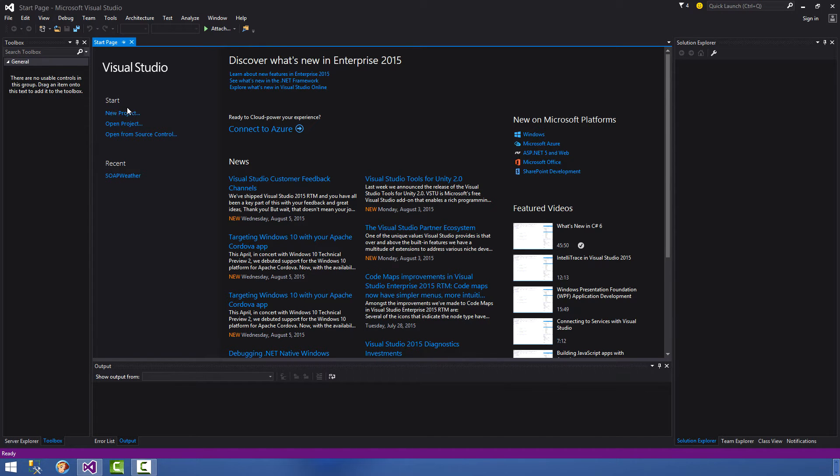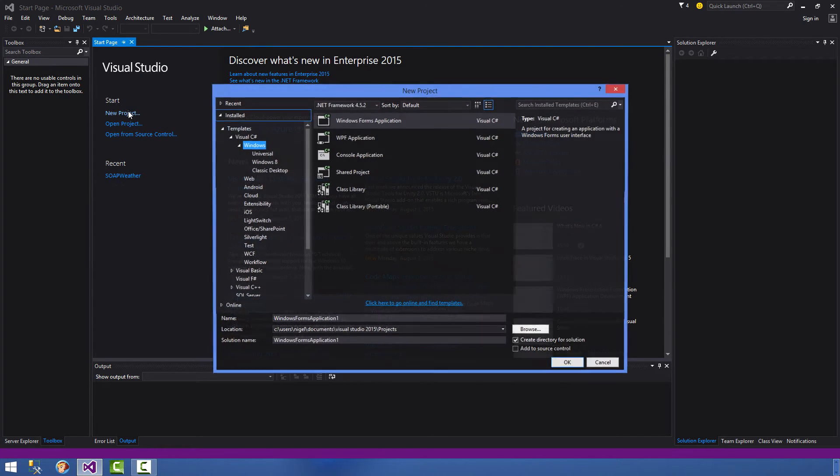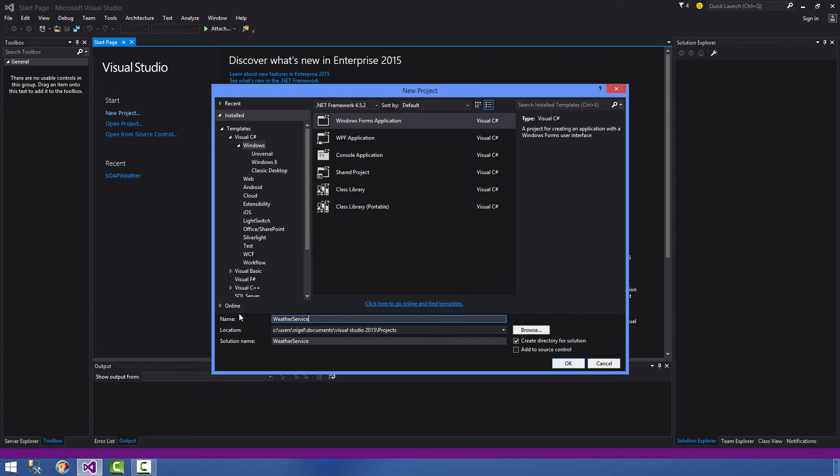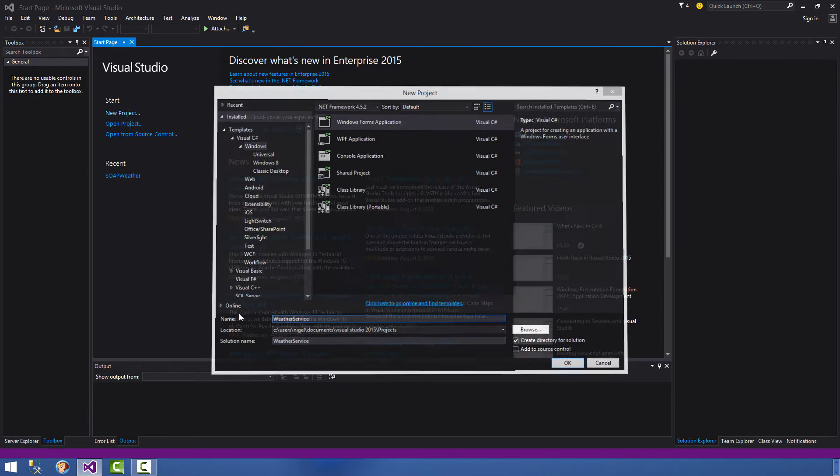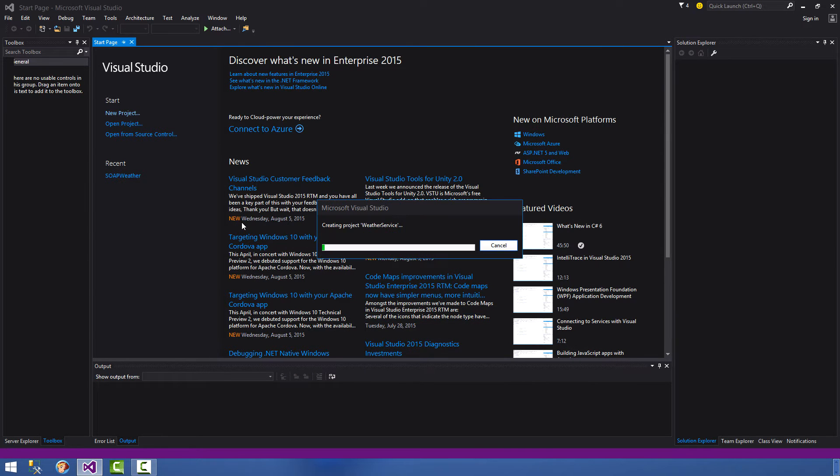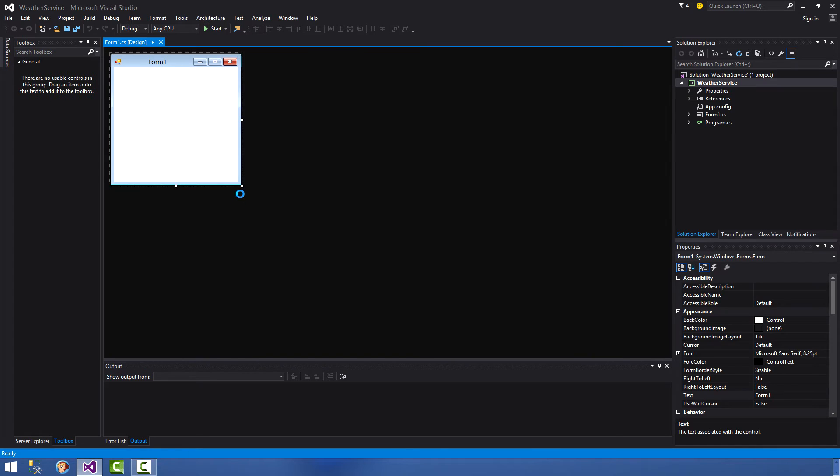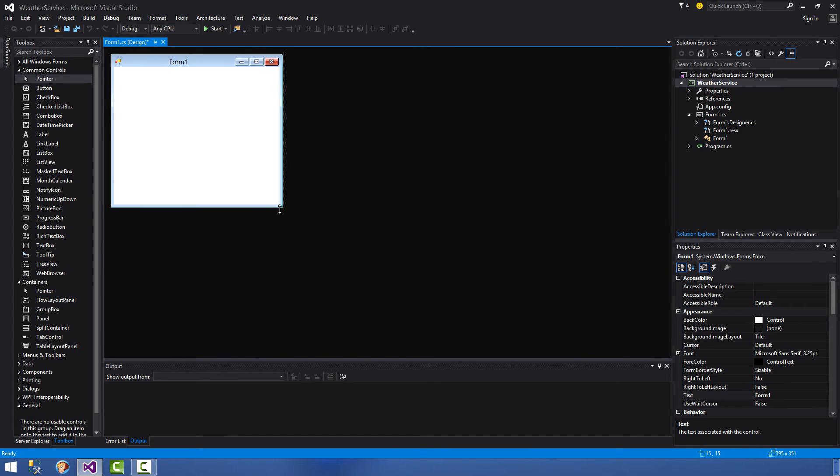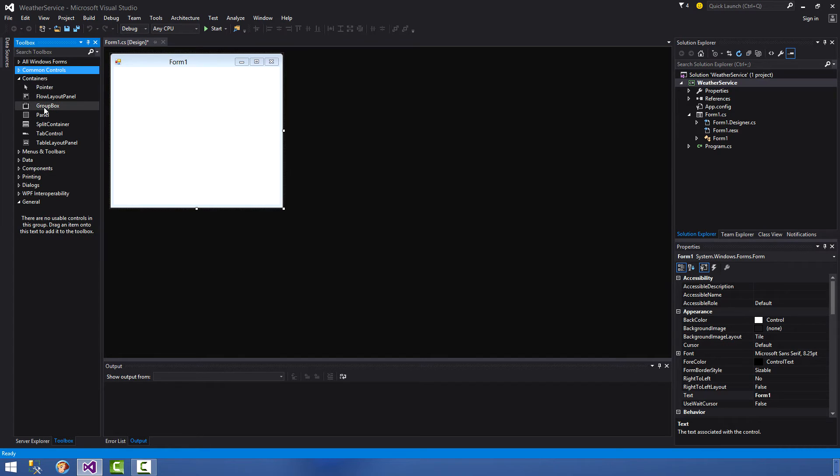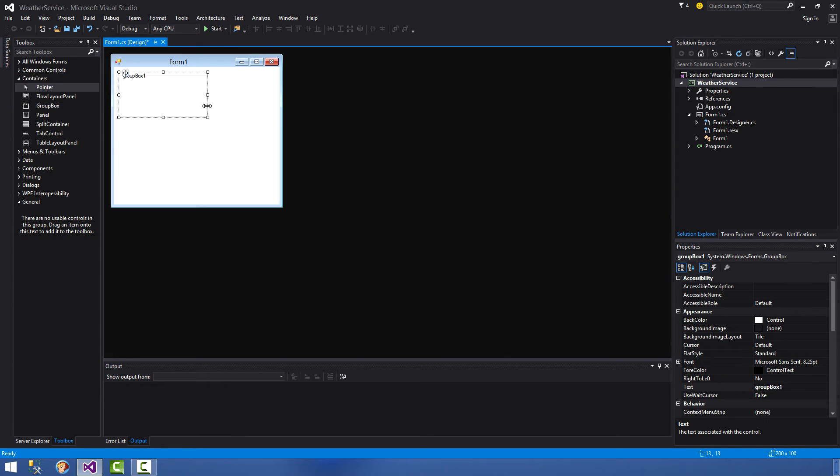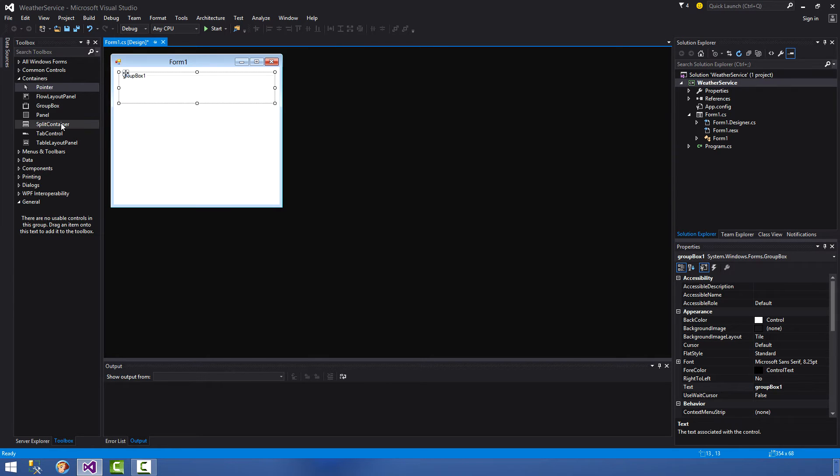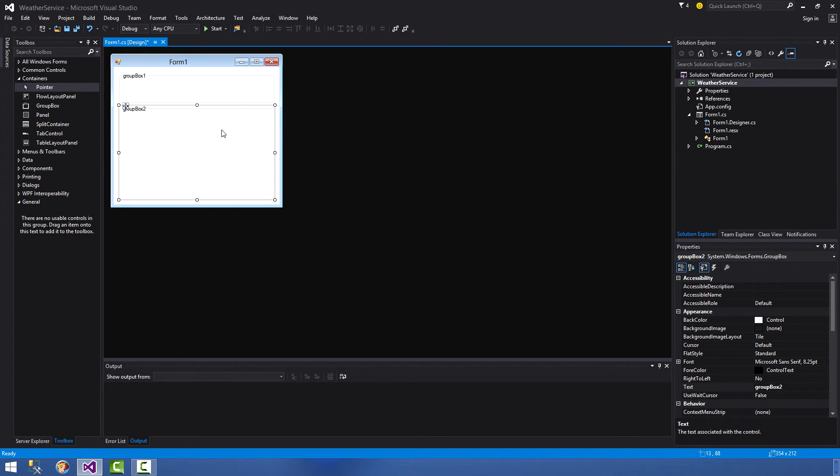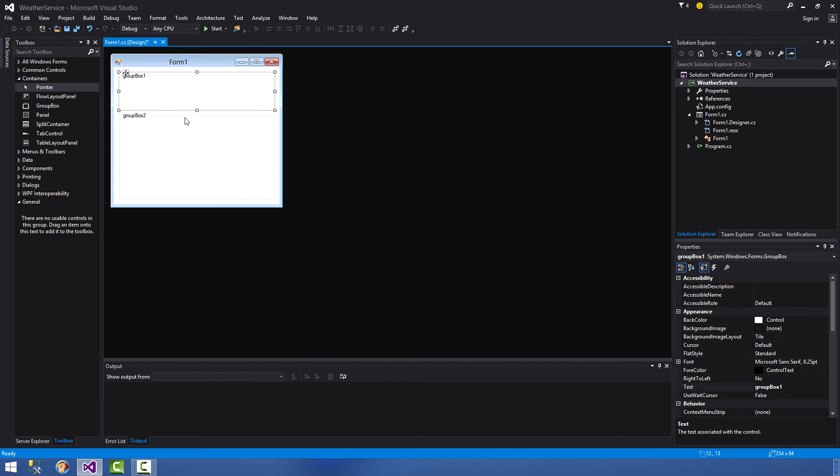So we're going to create a new project, we're going to call it weather service. That's going to give it a blank form. On this blank form we are going to start constructing our controls. So the first thing we want to do is put a couple of control boxes on here to organize our dialogues and our rich text panel. So we have group box and we have another group box. We can always resize these accordingly later.